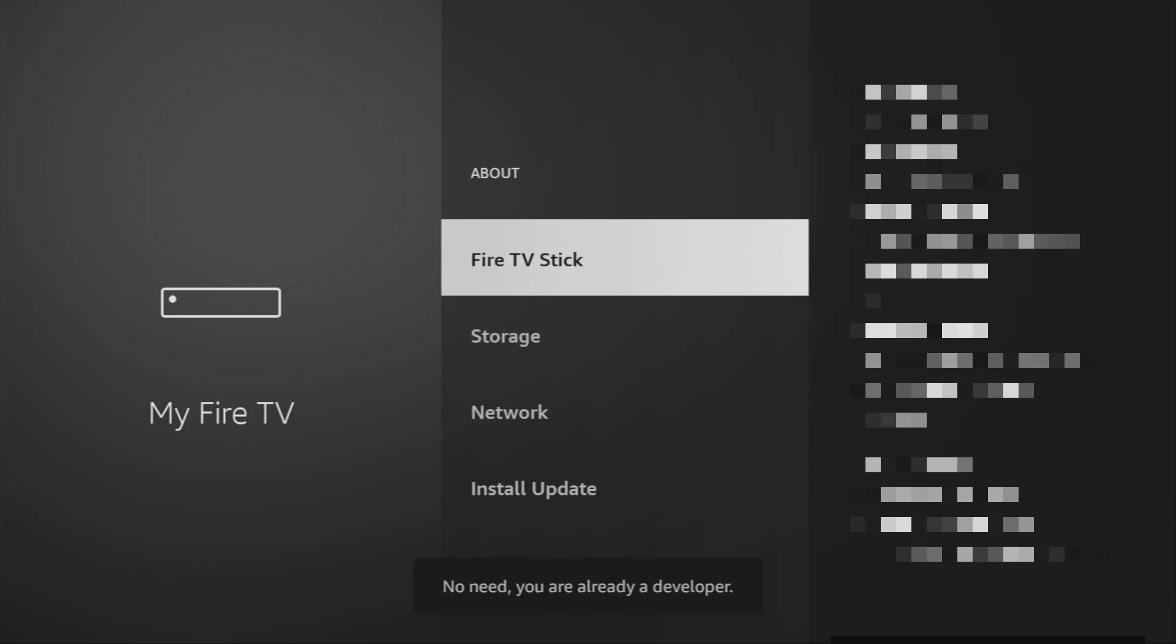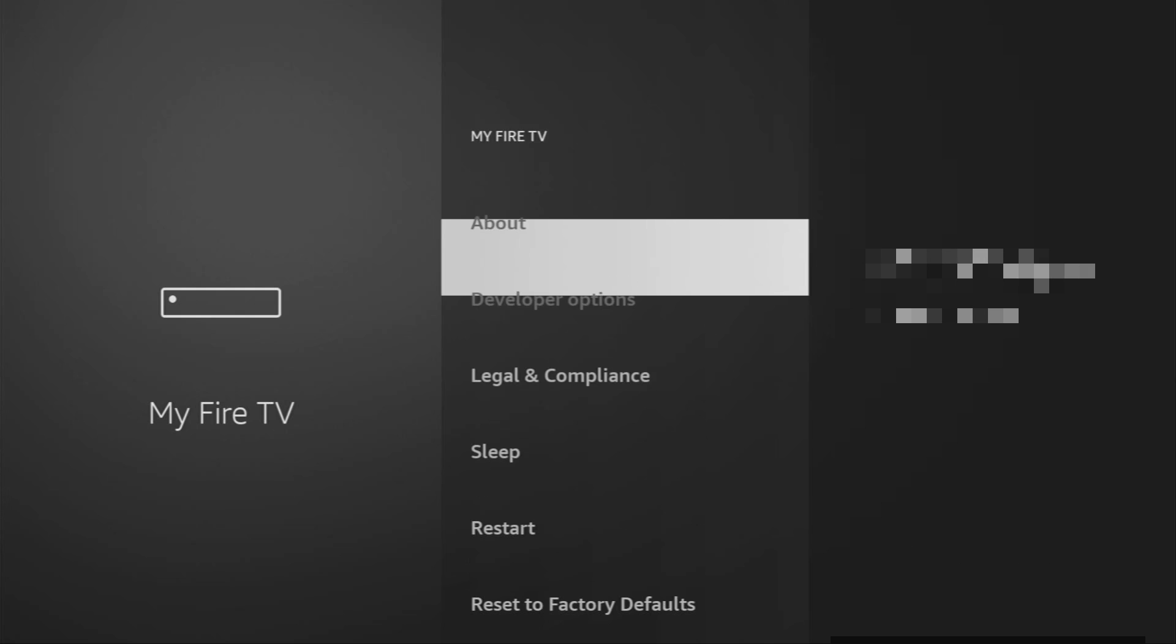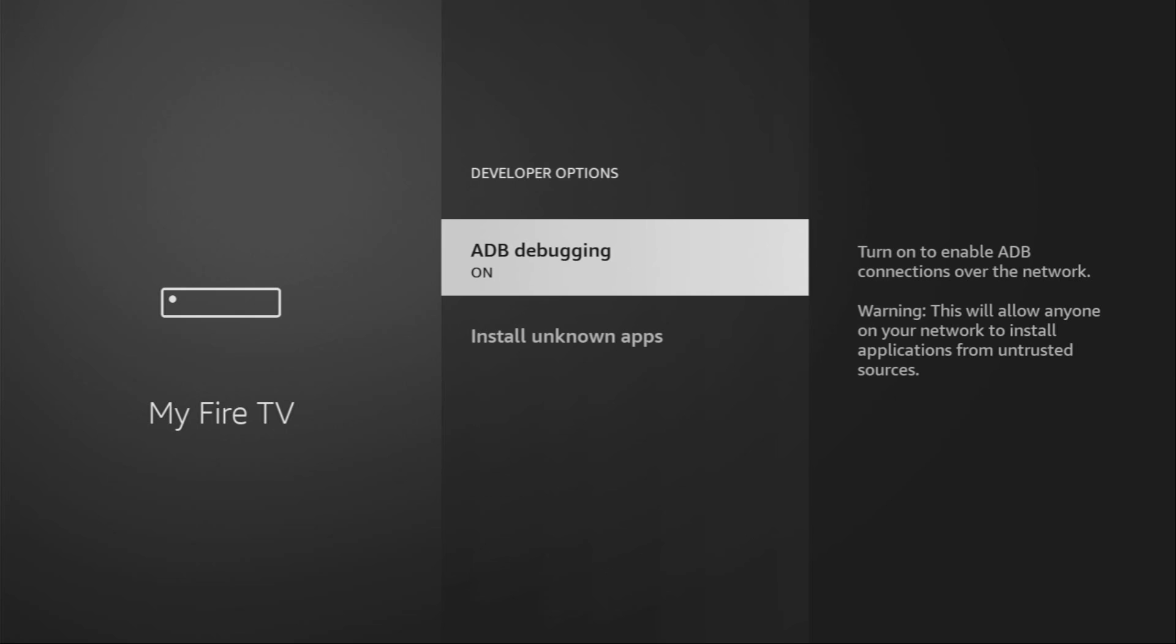As you can see, now at the bottom, for me, it says no need. You are already a developer. That's in my case. In your case, it's going to say that you have become a developer now. So, if you go back a bit, you will finally see developer options, which are going to appear right here. So, open them.